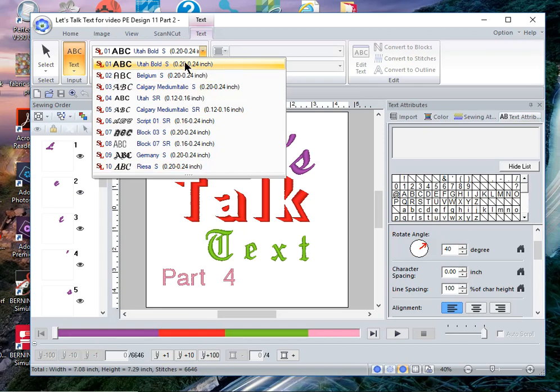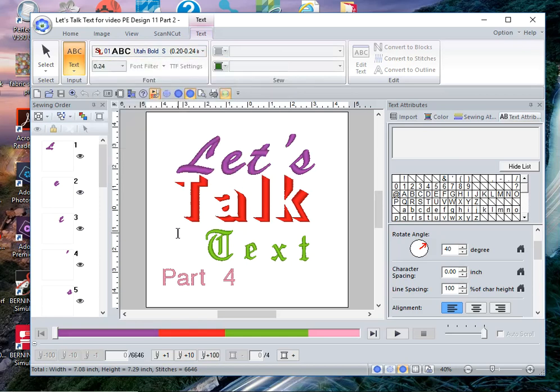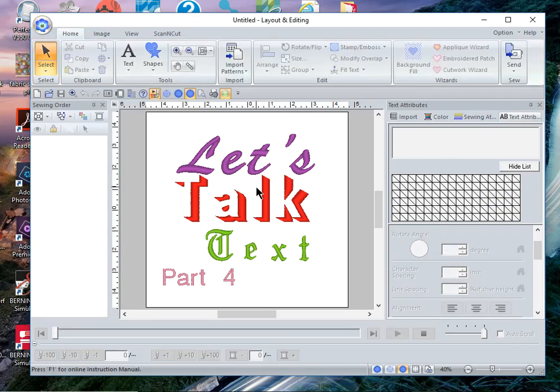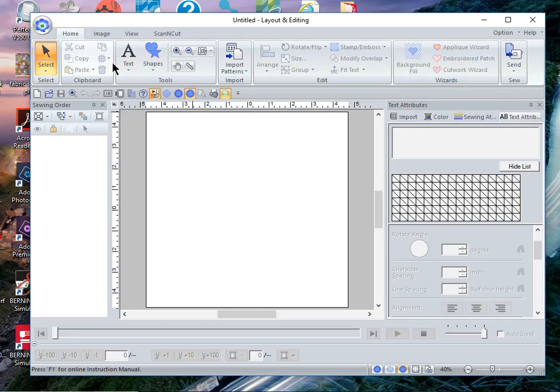You'll see that they're very small. In the instance of the first font it's 0.20 inches to 0.24 inches, or slightly less than a quarter of an inch. I do not recommend that you make changes beyond this with these particular fonts because it will jam up your machine. Let me clear the page and open up a new design page.